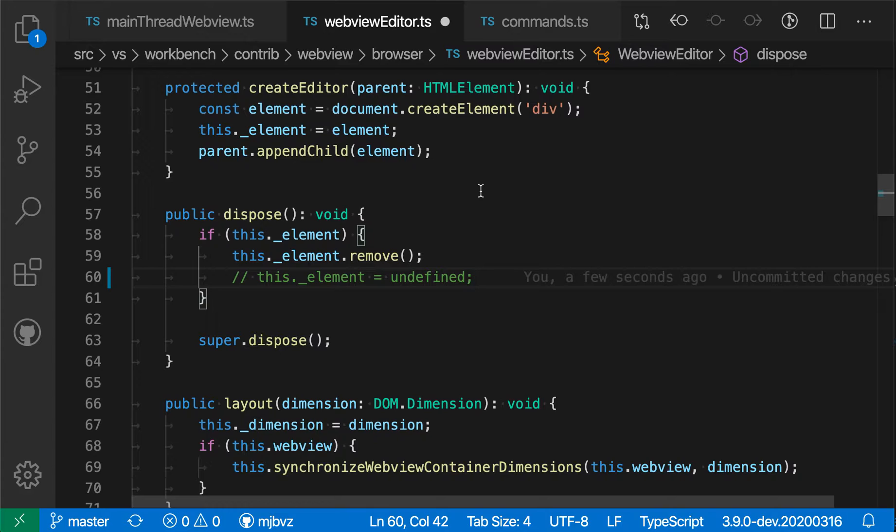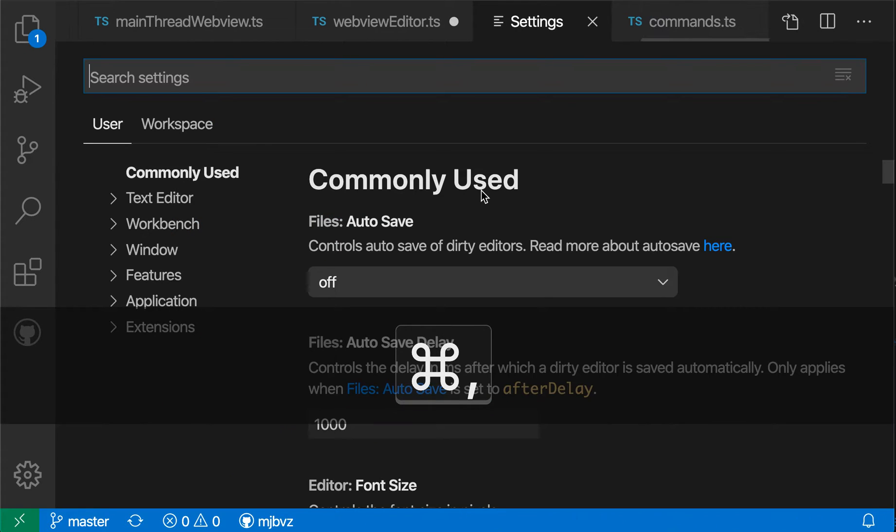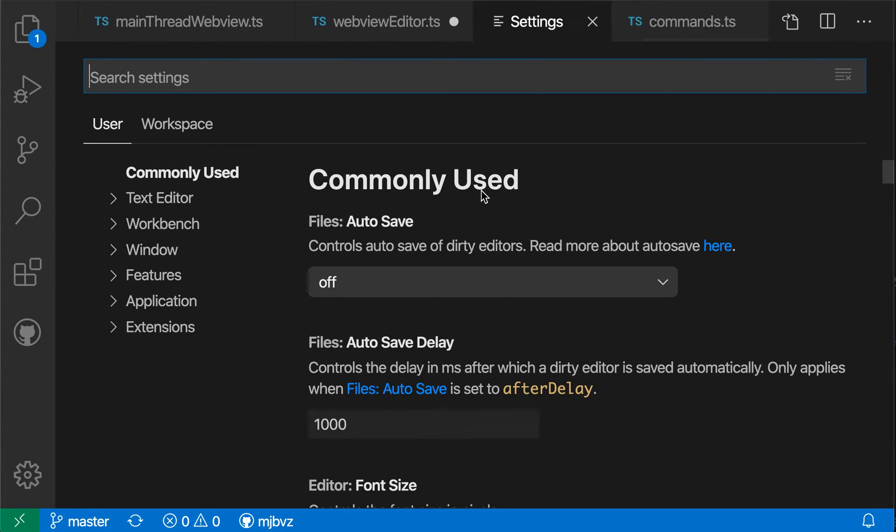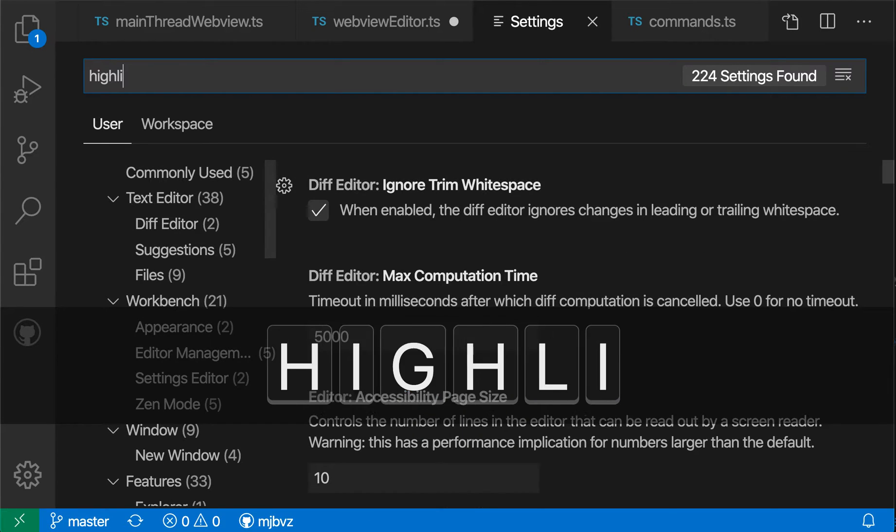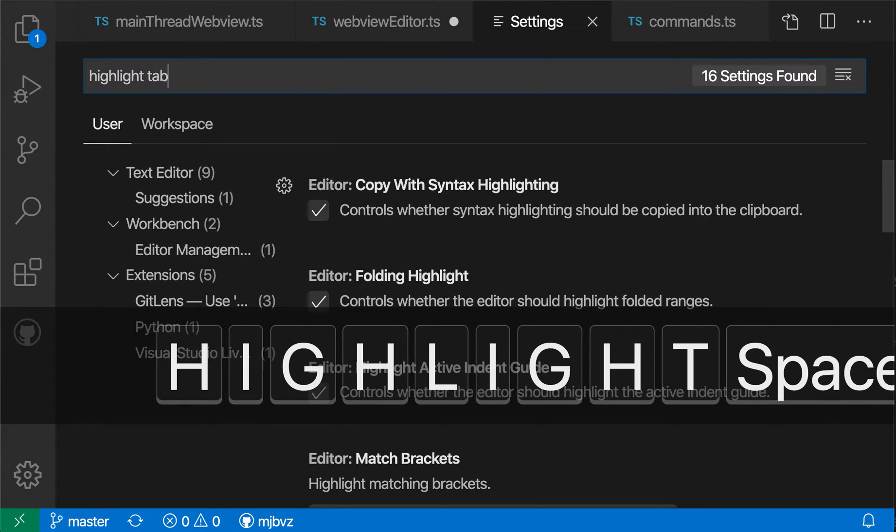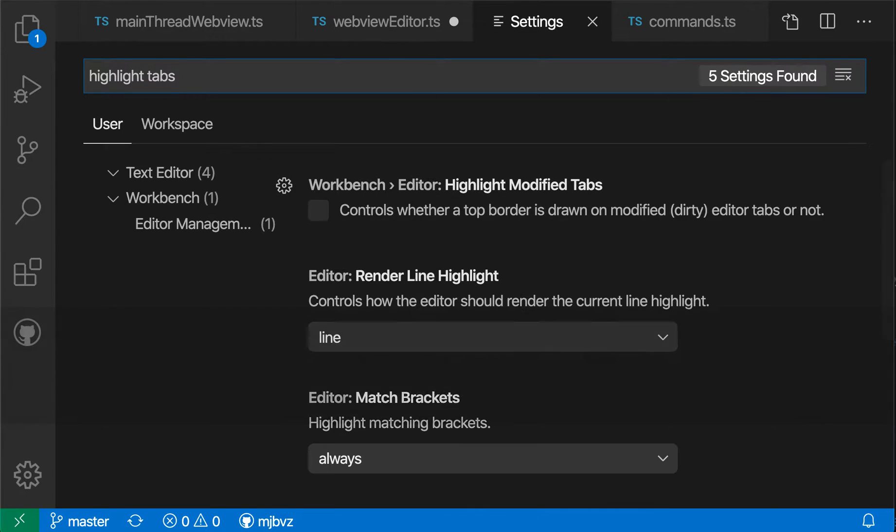I'm just going to open the settings here using Command Comma. That would be Control Comma on Windows and Linux. I'm going to search for Highlight Tabs. Now I'm going to enable this setting, and we'll see the change.